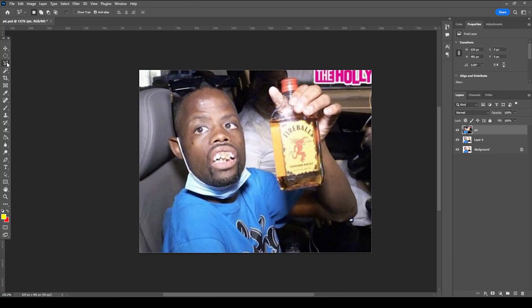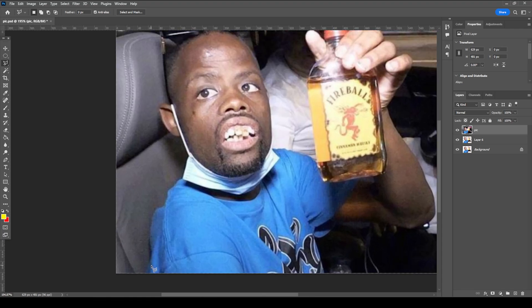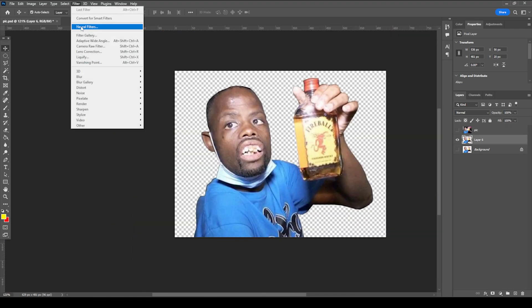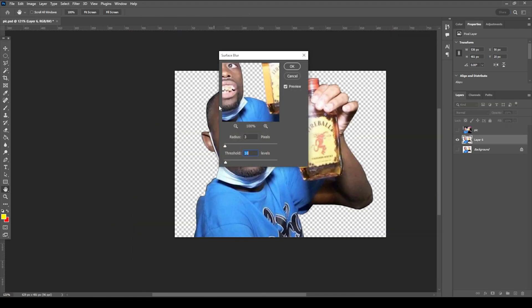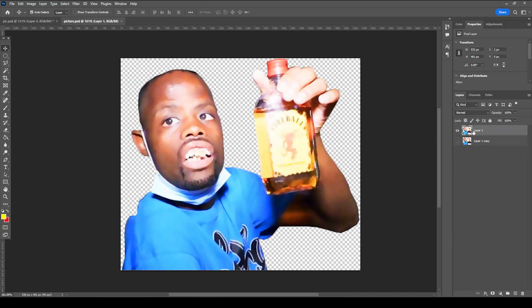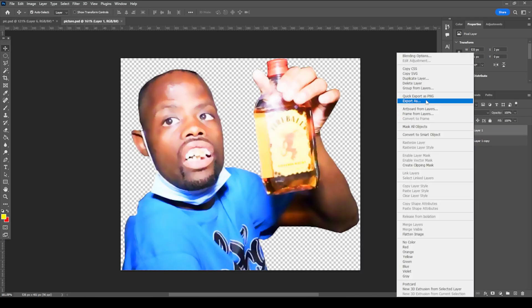First we used the polygonal lasso tool on Photoshop to cut the image and apply a surface blur filter. You can also adjust brightness and contrast, then export this layer as a PNG.